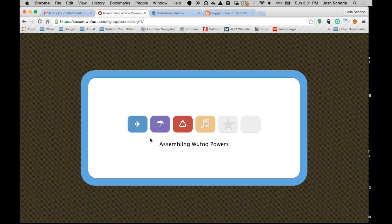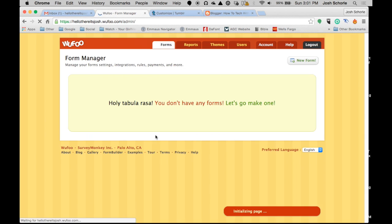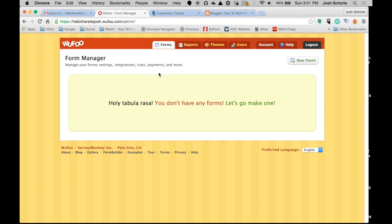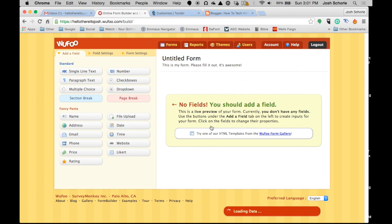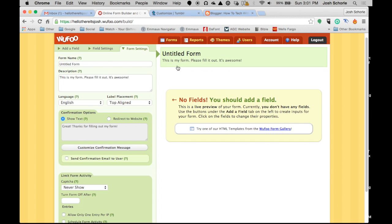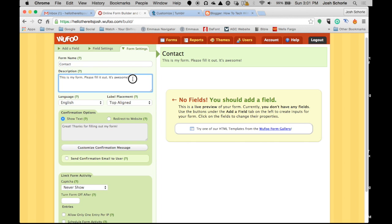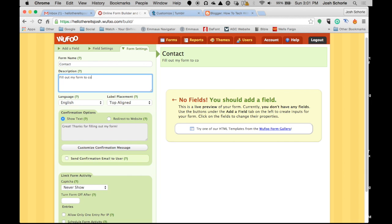And as it slowly does this... Alright, so to create a form you'll come up to the top right and click new form. And let's give our form a title. So I'm just going to make it a contact, simple contact form. Fill out my form to contact me. English, top aligned.